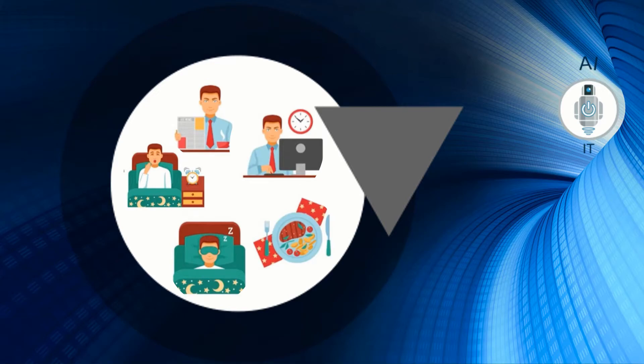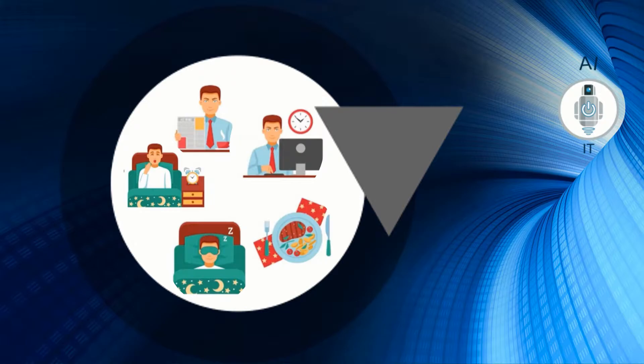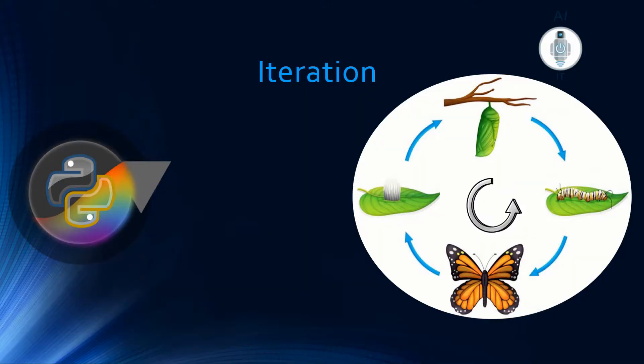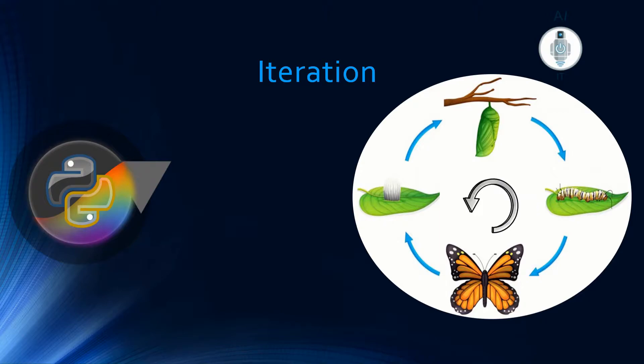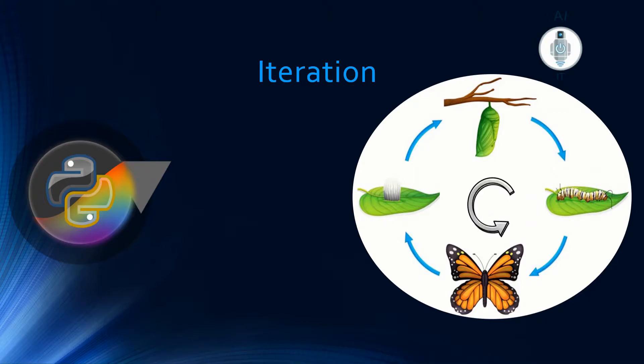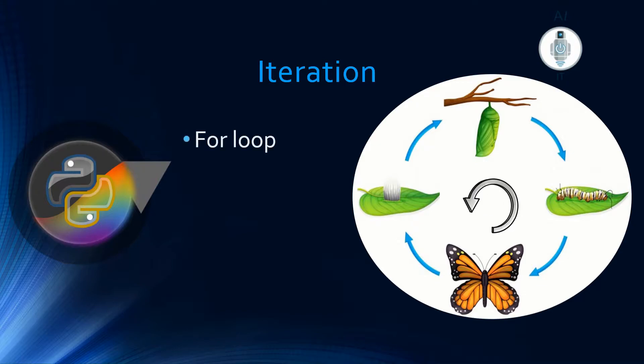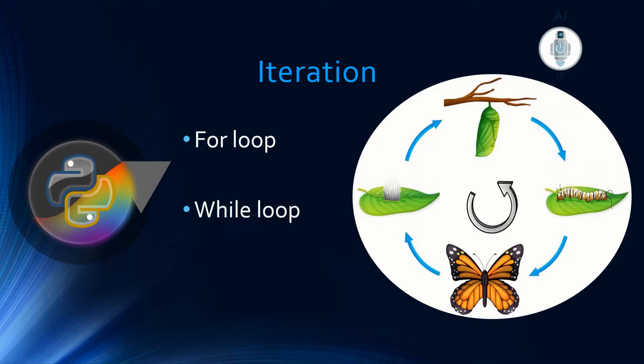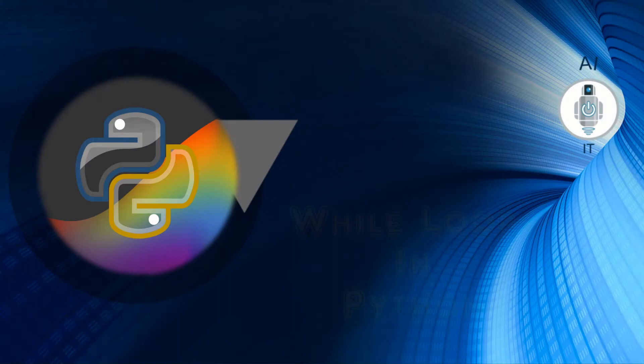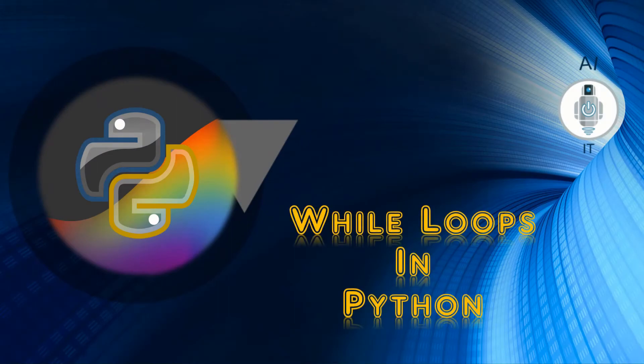In our day-to-day life, we repeat certain tasks like paying electricity bills. Repetition of a set of statements in a program is called iteration. We can do this in Python programming with the help of for loop and while loop. In this session, let us learn the conditional loop: the while loop.